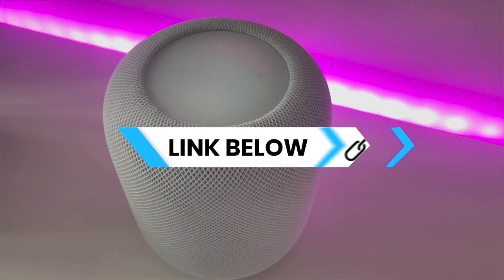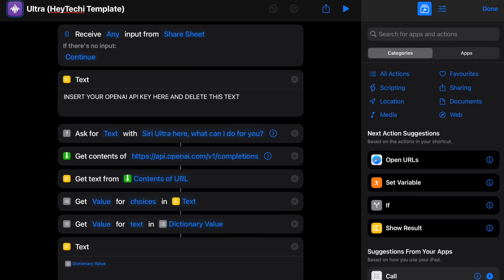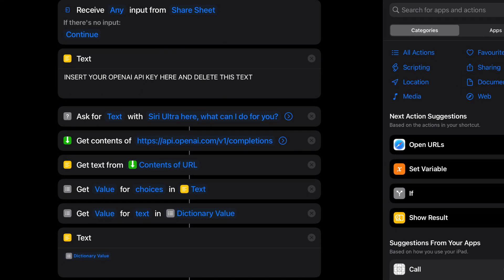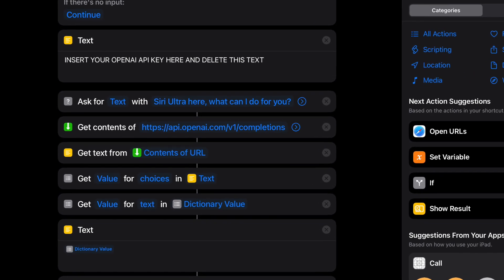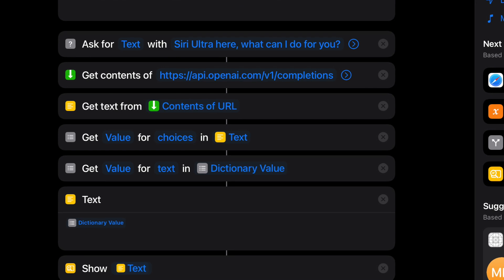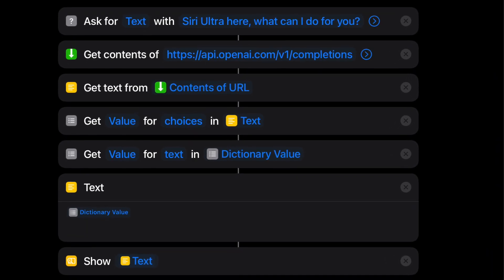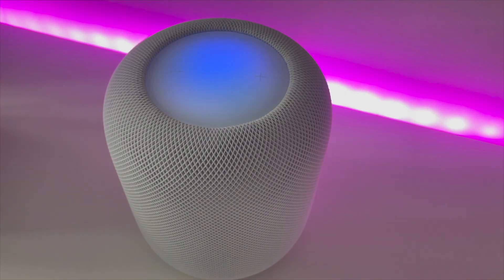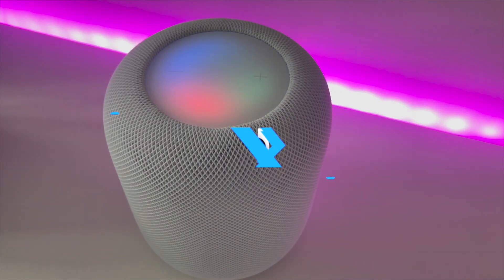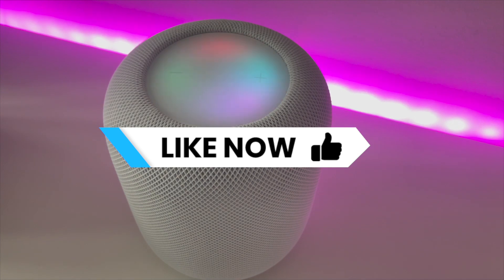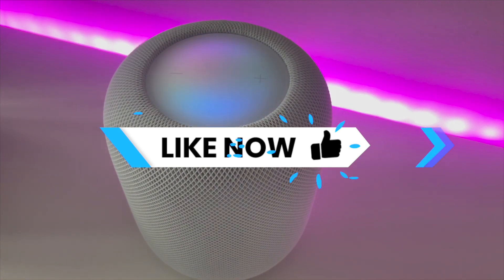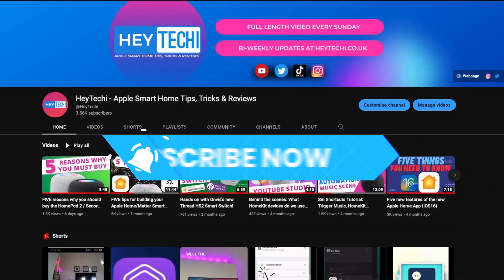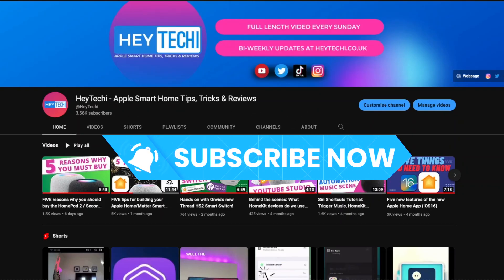There's nothing stopping you recreating what you see on screen here, but the templates can be found in the description below and I've made it available to you completely for free. But I would ask if you are going to use my template,